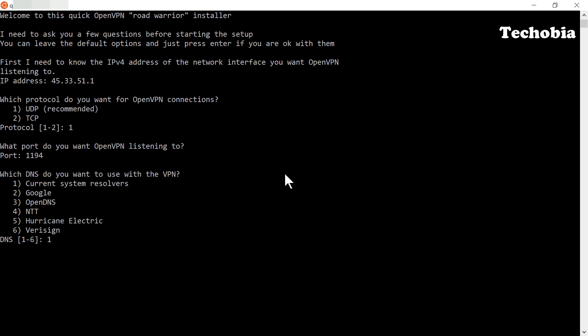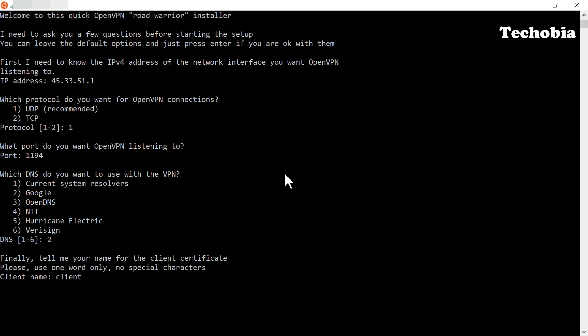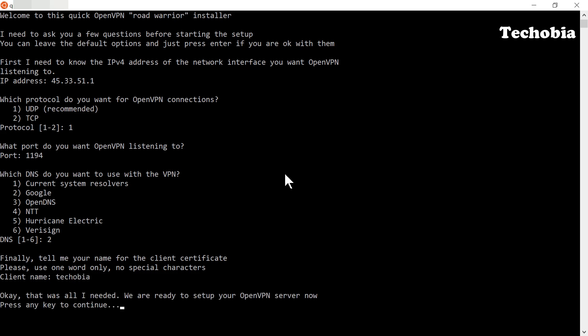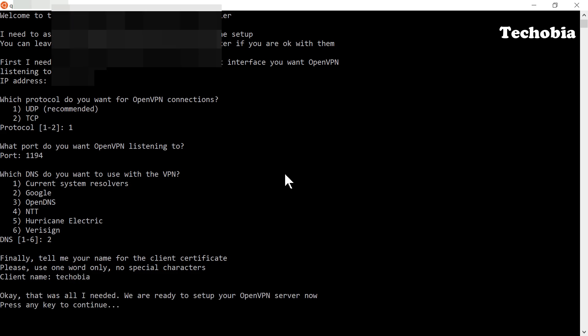You can leave it to the current system resolvers, but I prefer to go with Google DNS. Here you enter the name of the client — whatever name you want for your OpenVPN file. In my case I selected 'Tecobia'.